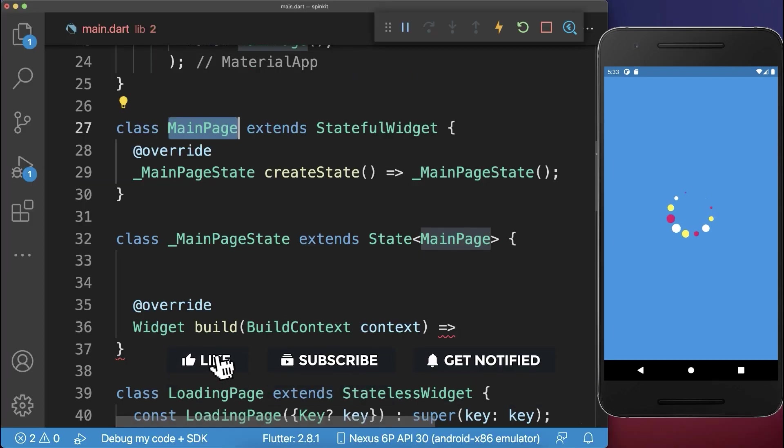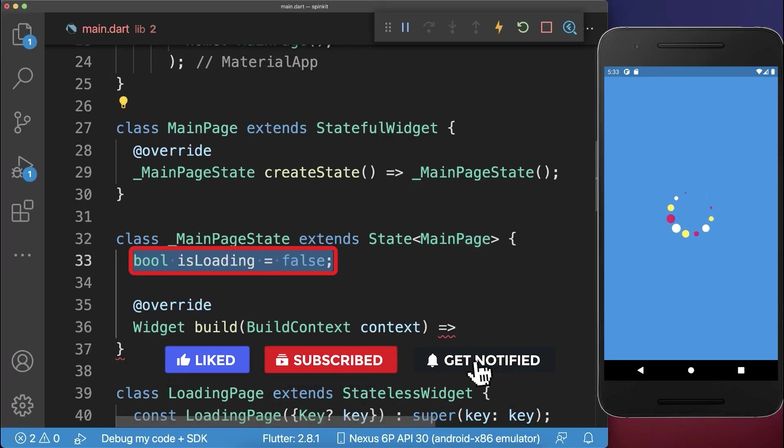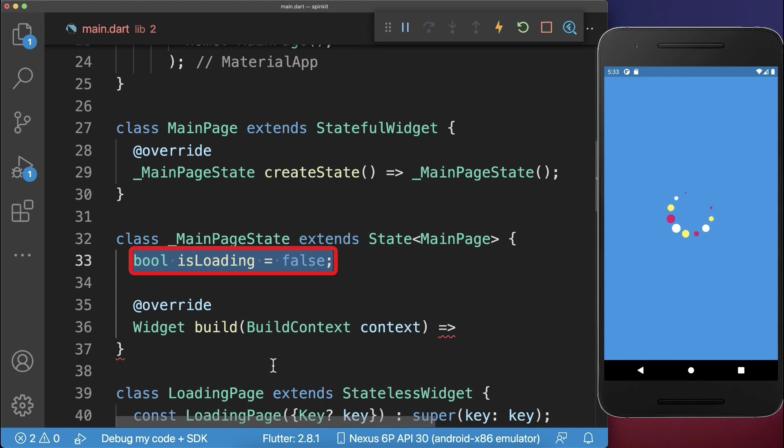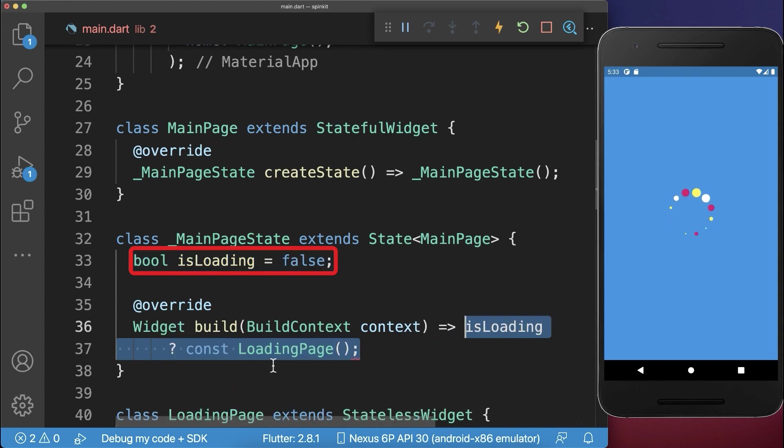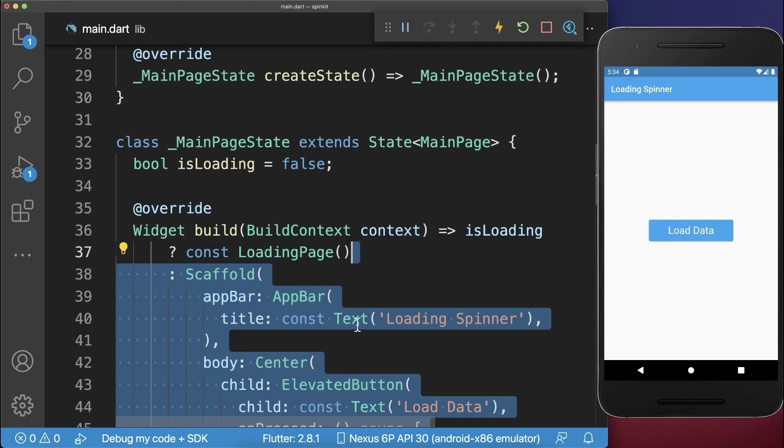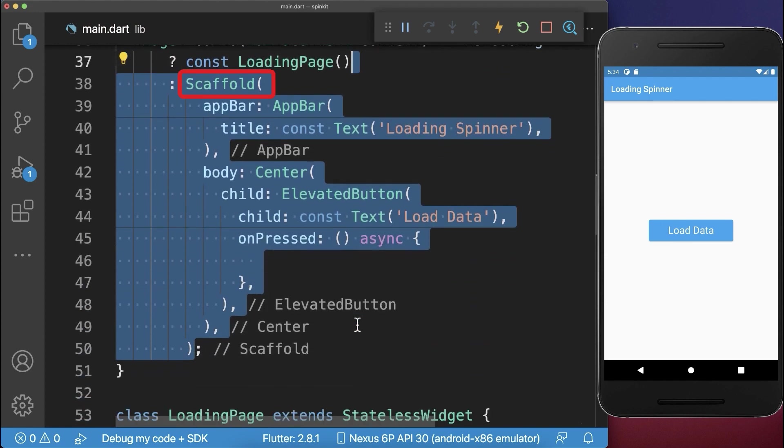Let's integrate this loading page into our app by creating a Boolean flag isLoading. And if this is set to true, then we show the loading page. Otherwise, we display another page.